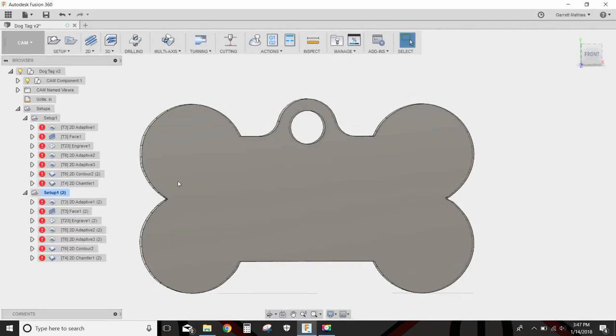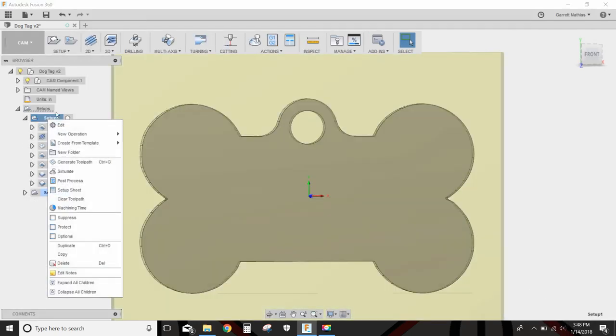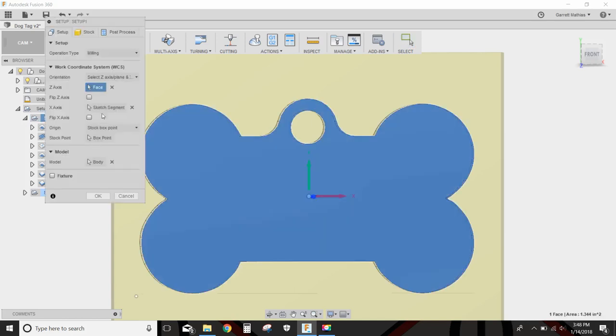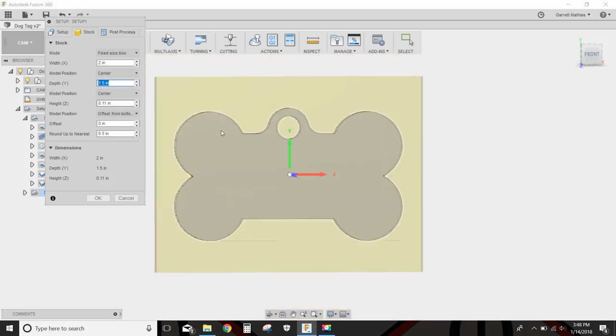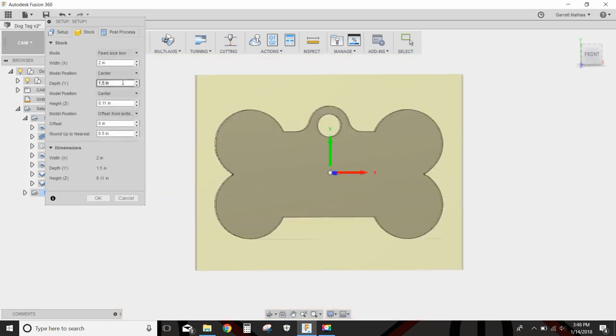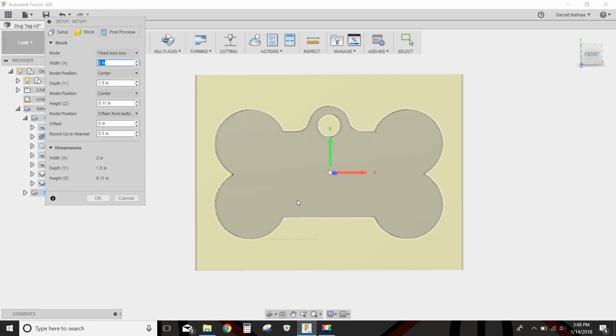To the CAM side now. I will be cutting this part out of stock that is 111 thousandths, basically just sheet aluminum, one and a half by two inches. This is all rough because I cut it out with a bandsaw. So that's basically what I'm cutting it out of.